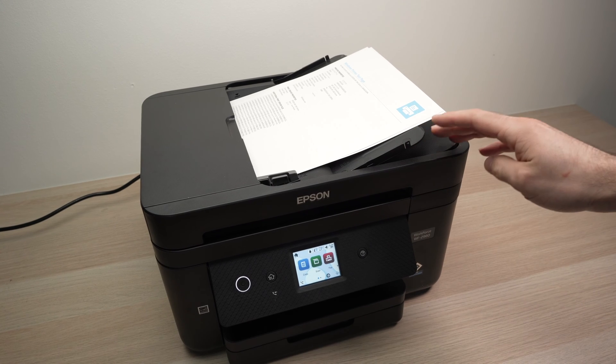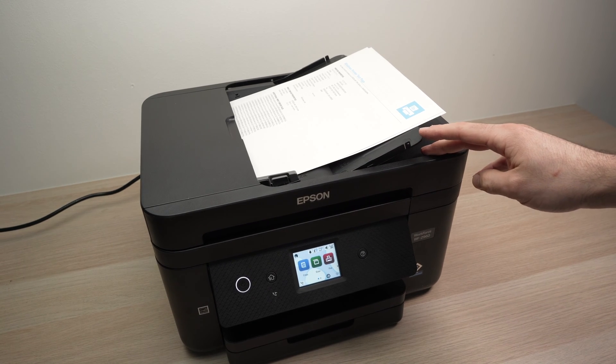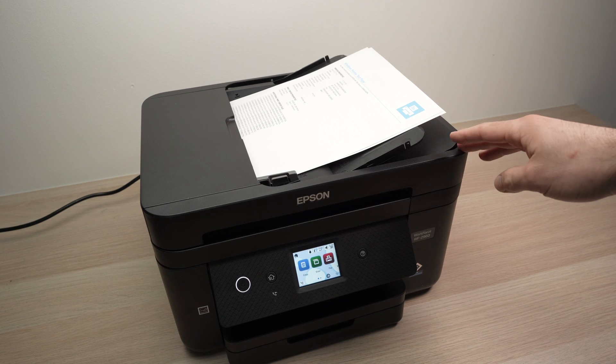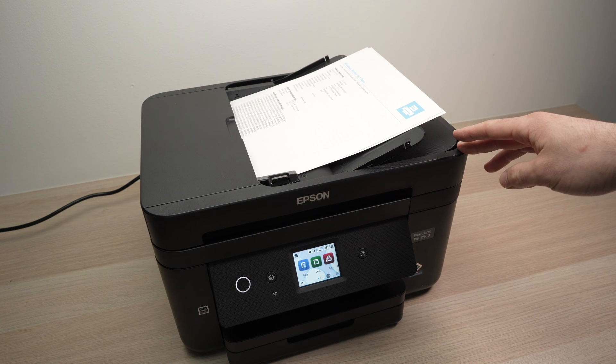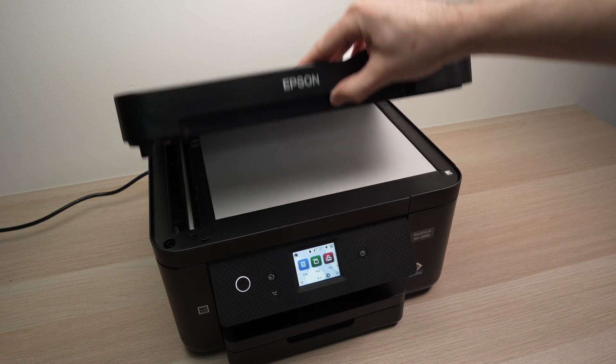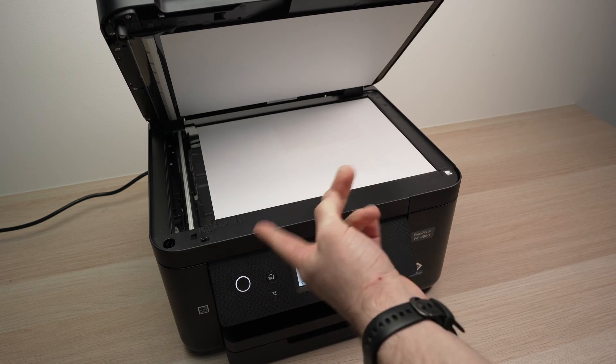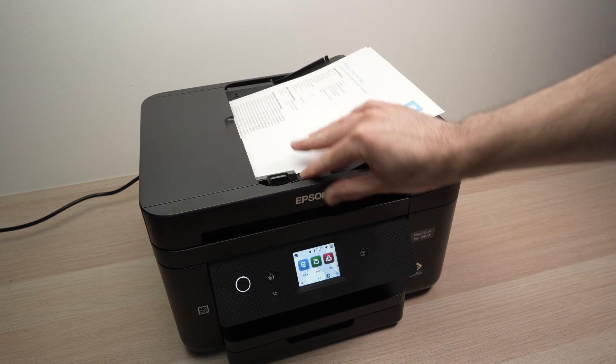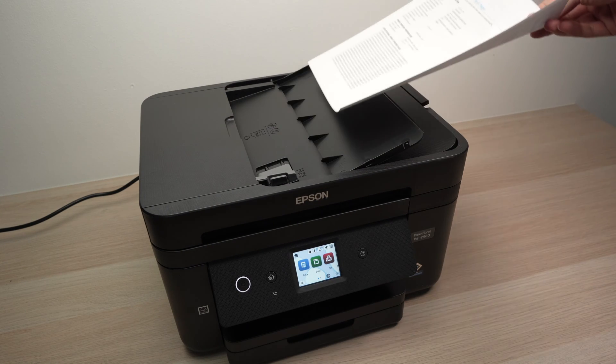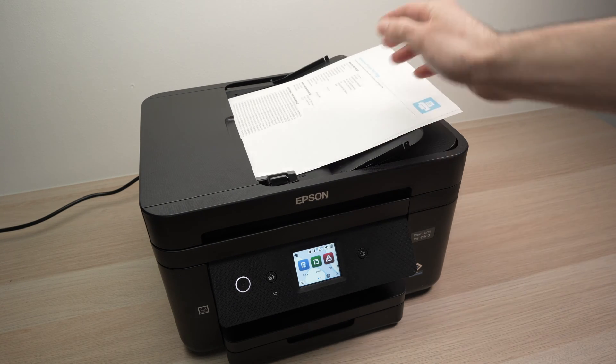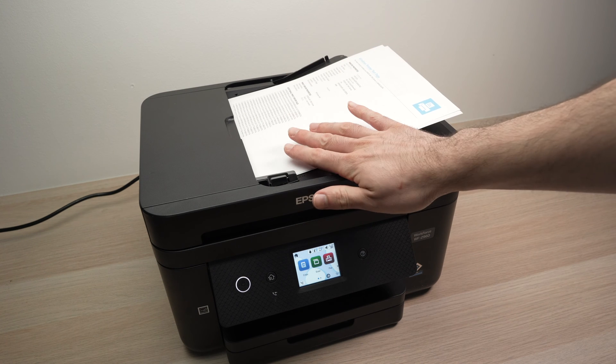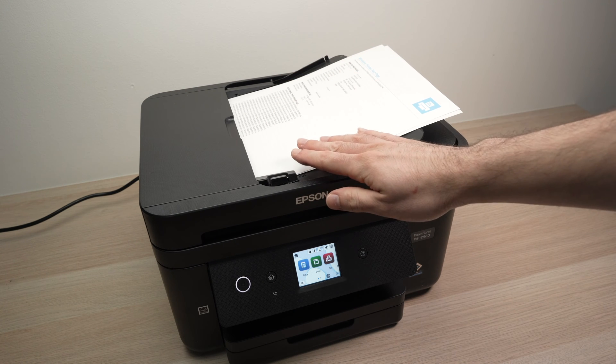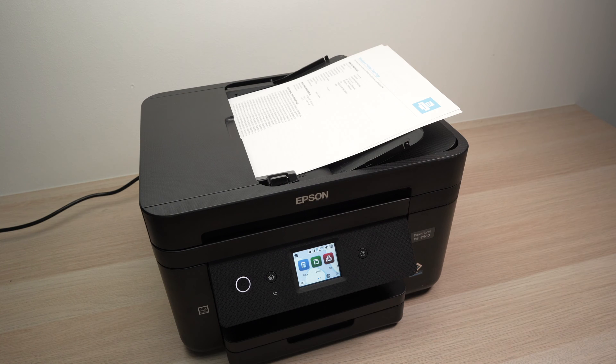In this video, I'll show you how to use the scanner of your Epson Workforce WF2960 or 2860. These printers have two different scanners: a normal flatbed scanner and a top document feeder. I'll show you how both of these are working and how to send the results to your smartphone. So let's get started right away.